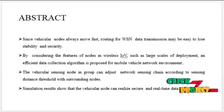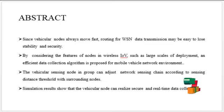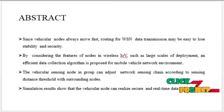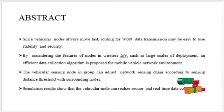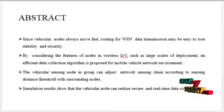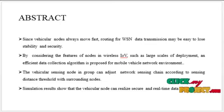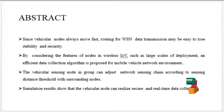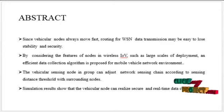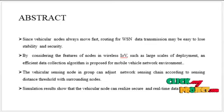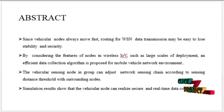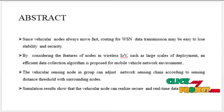An adaptive sensing model is designed to establish vehicular data collection protocol. The protocol adapts group management in model communication. The vehicular sensing node in group can adjust the network sensing chain according to sensing distance threshold with surrounding nodes.